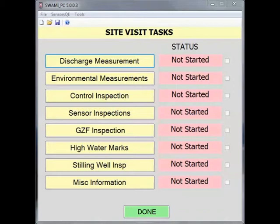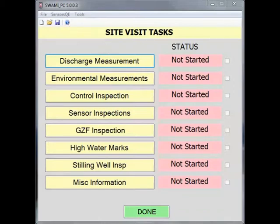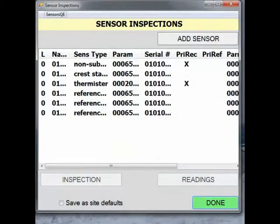Inspecting sensors is covered in a separate SWAMI screencast video. I can access sensor QE in the upper left-hand corner of the screen in SWAMI PC and in the lower right-hand corner on a PDA. Sensor QE is also accessible from within most other tasks in SWAMI. From the site visit task window in SWAMI, I will select Sensor Inspections and then Sensor QE.